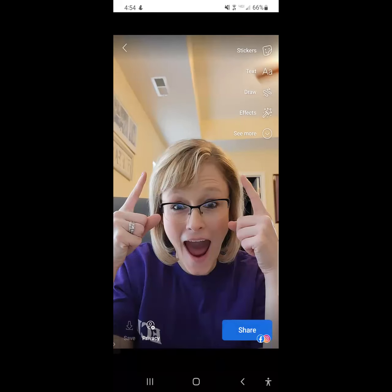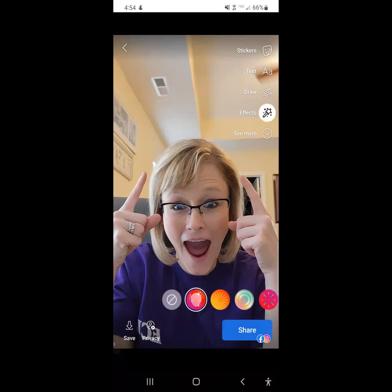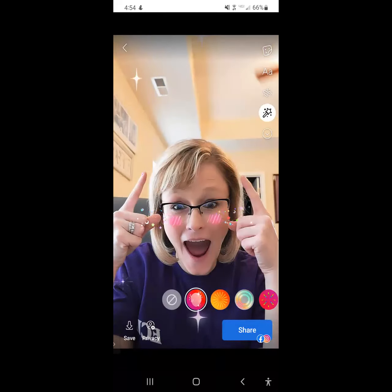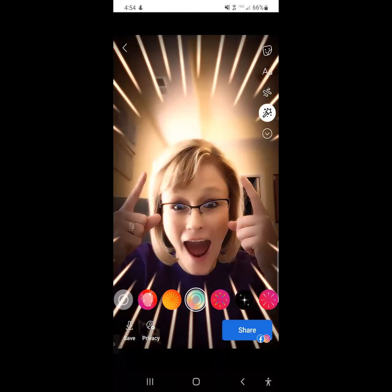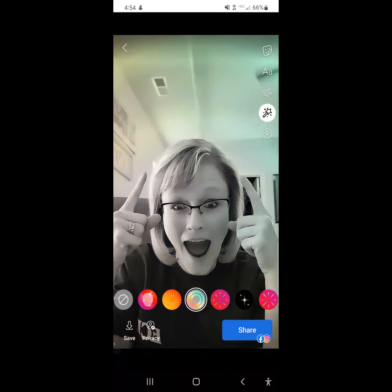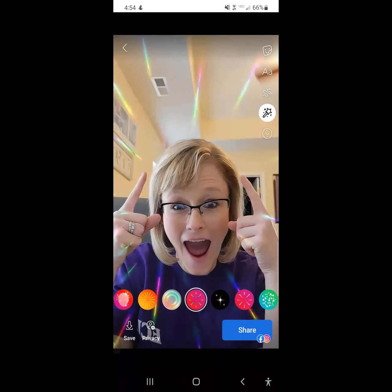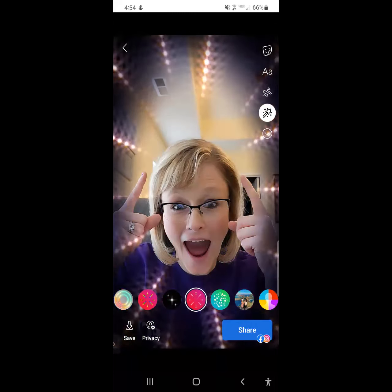You can add text to your stories and you can draw on the stories. And then you can add effects. If you click effects, you'll see where it puts little stars and all kinds of good stuff. You just go down until you see one that you like.